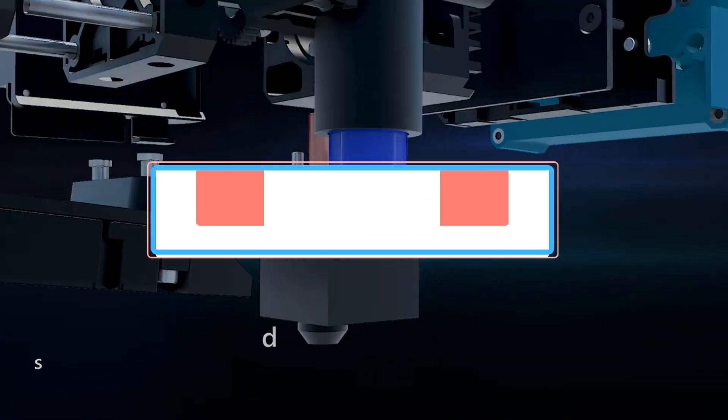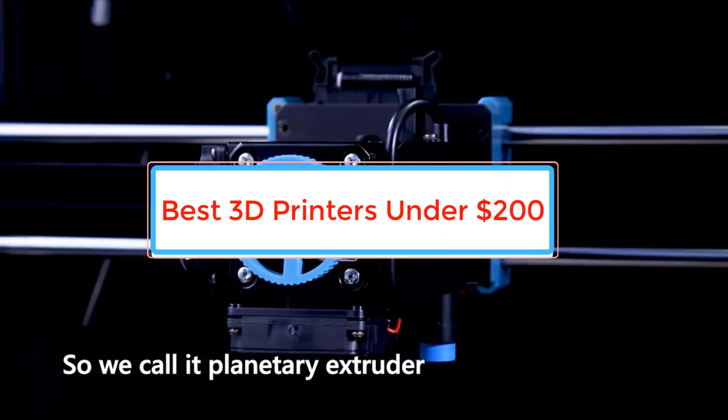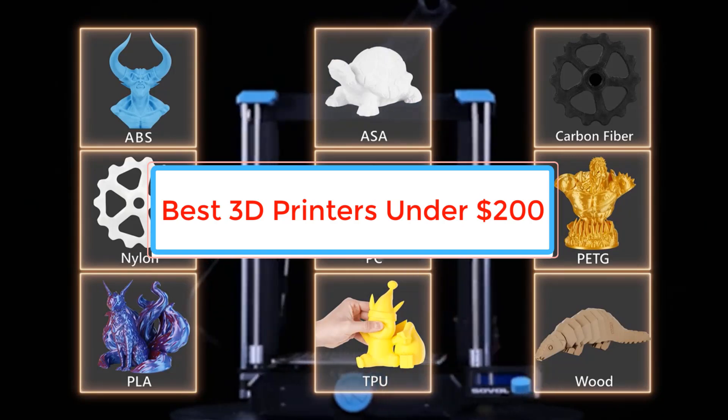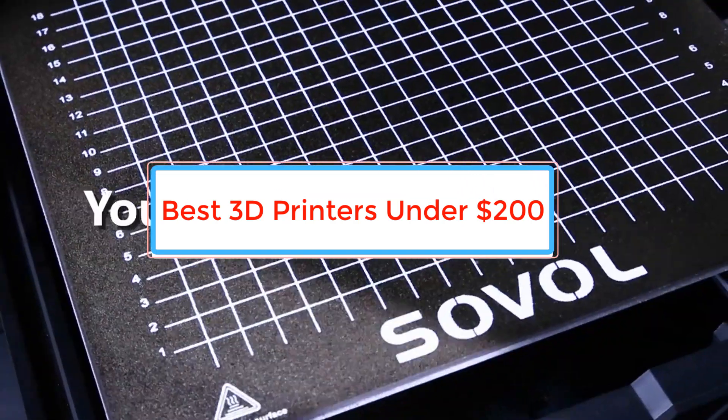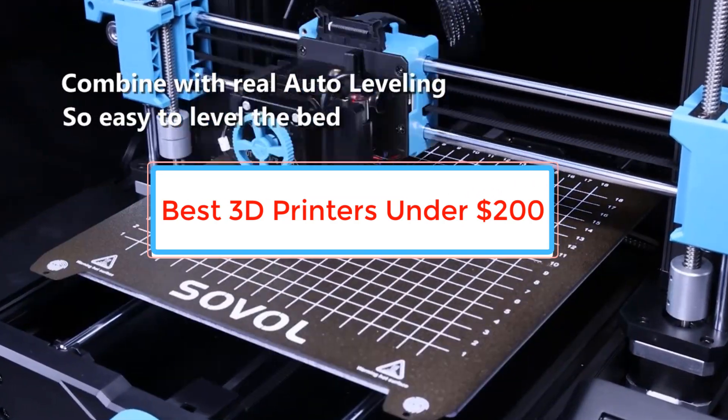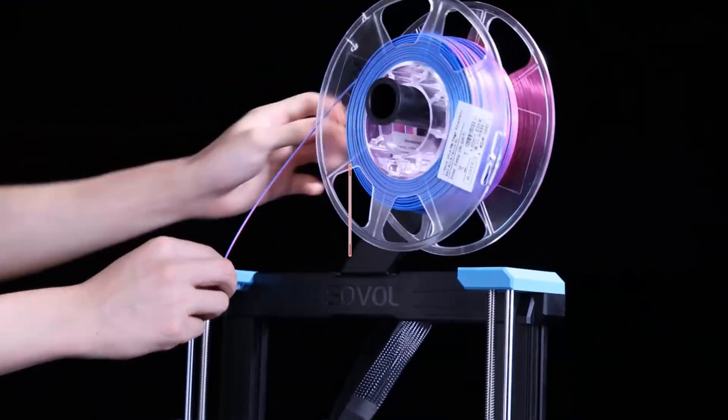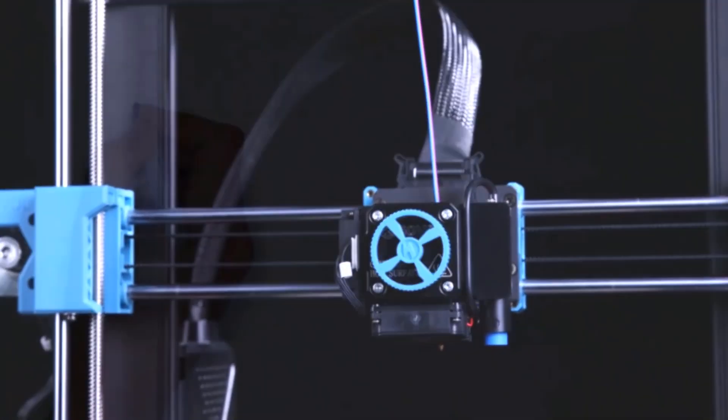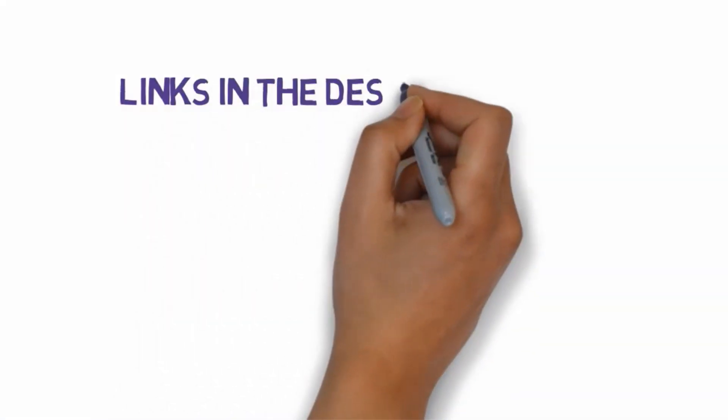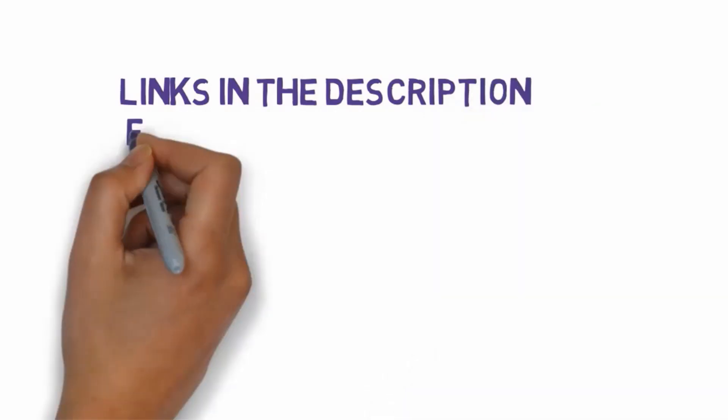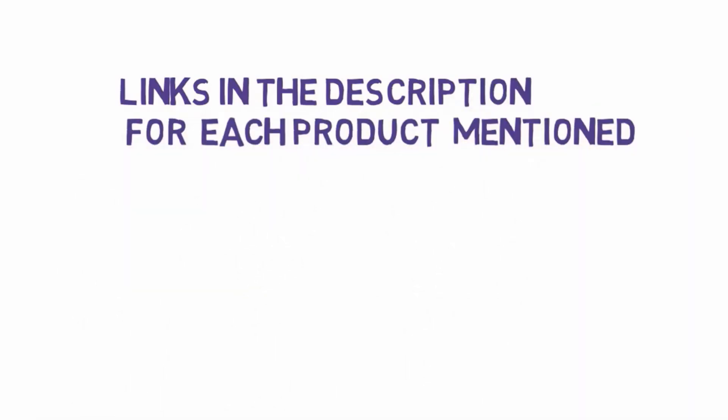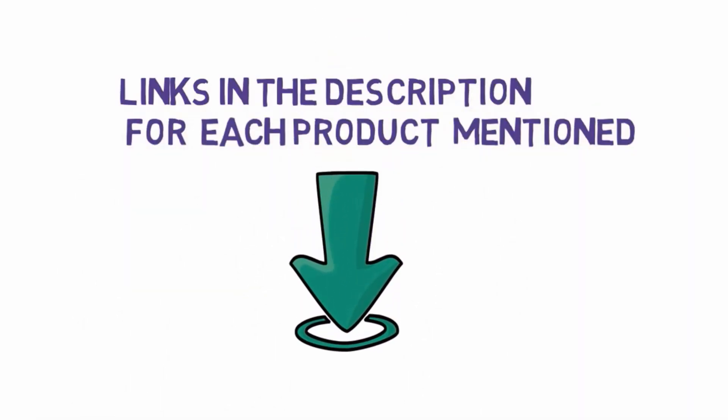Are you looking for the best 3D printers under $200? In this video we will look at some of the best 3D printers under $200 on the market. Before we get started with our video, we have included links in the description. So make sure you check those out to see which one is in your budget range.